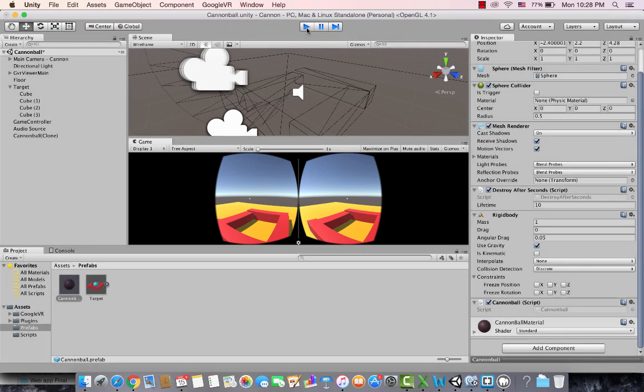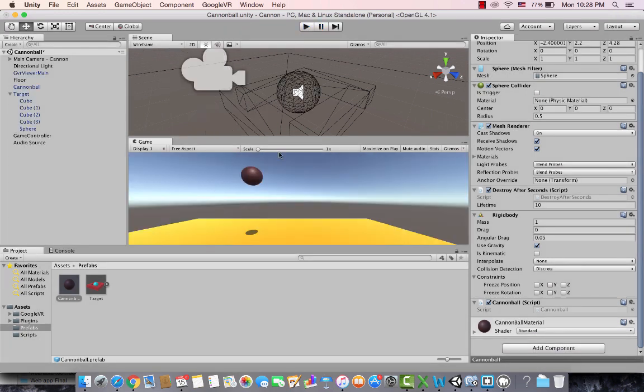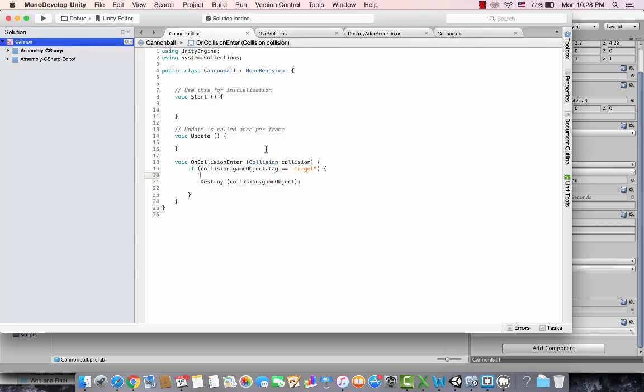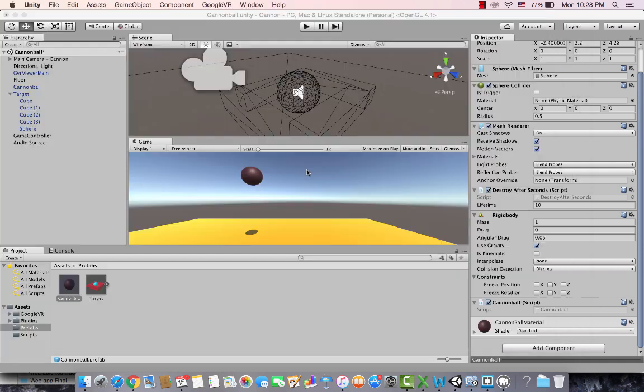It's a simple game right now, but I'm going to add some sound to it so whenever it hits the target it should also have a tick sound or a player sound. Right now I have this prefab, the cannonball, and it has this script applied on it. Whenever there is OnCollisionEnter, it simply just destroys that target.